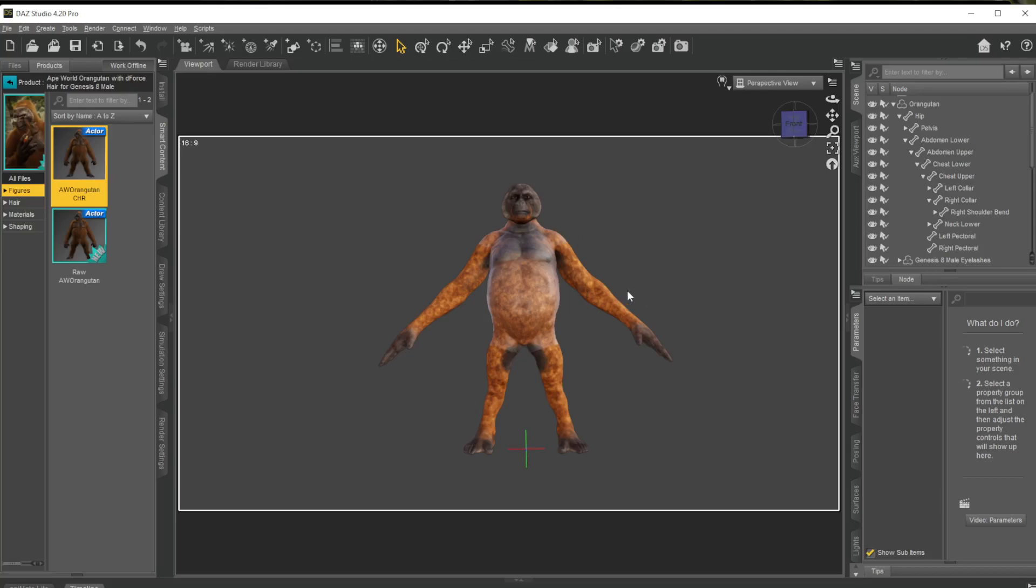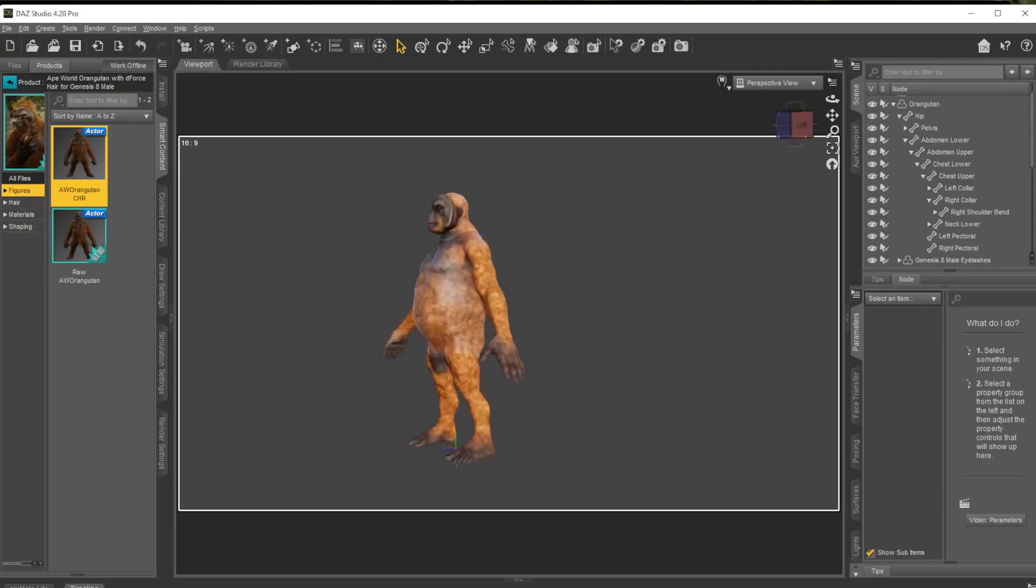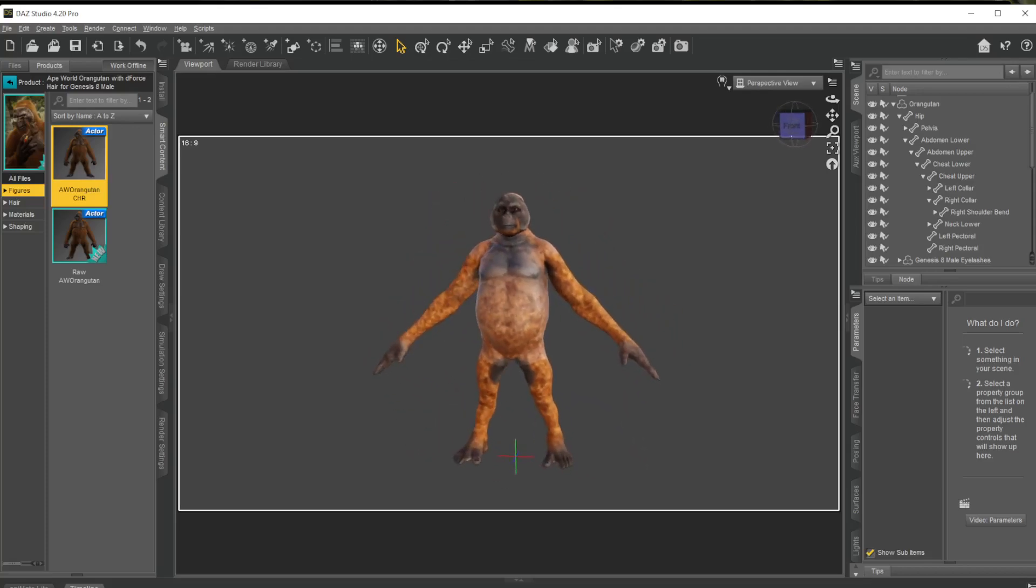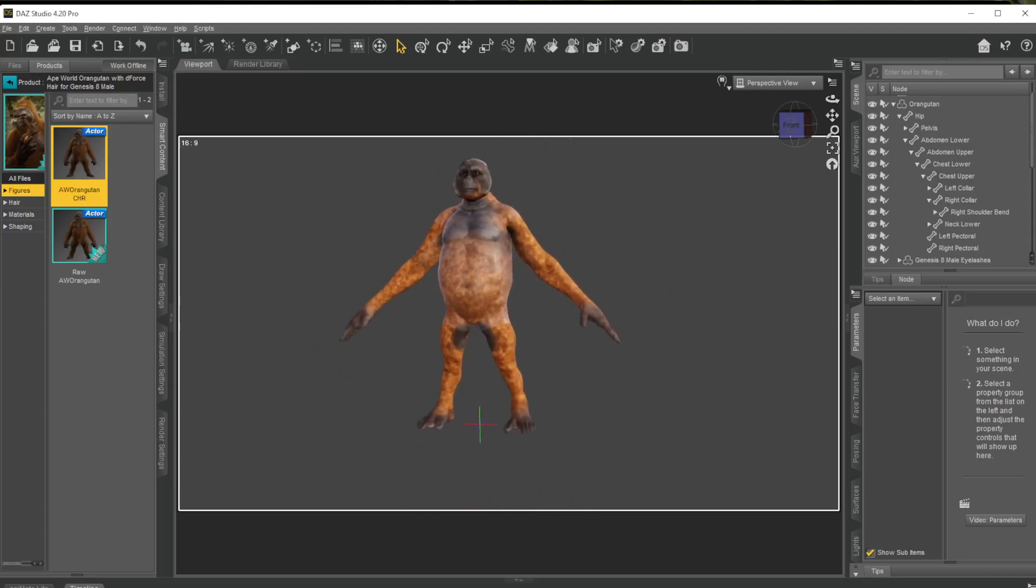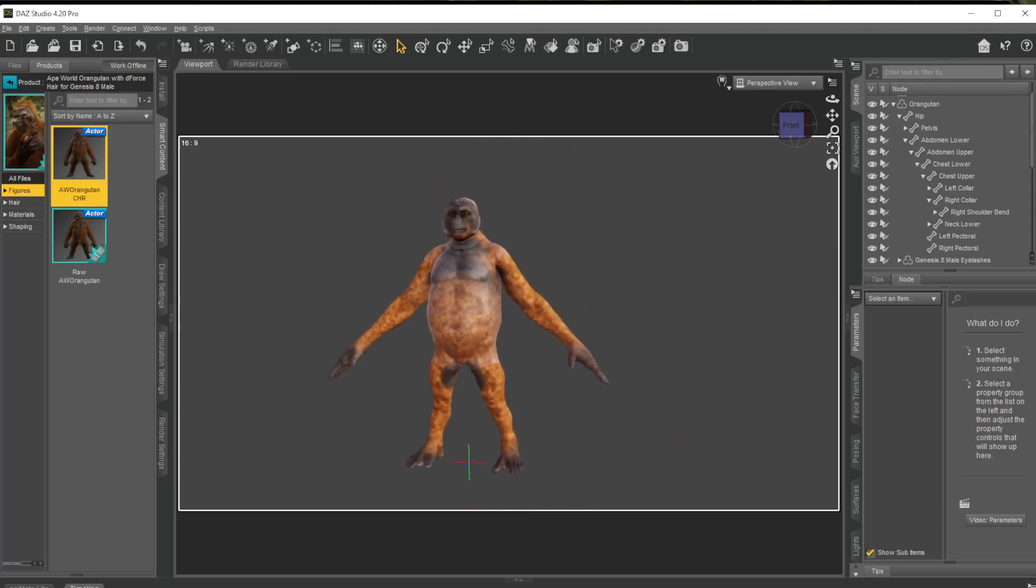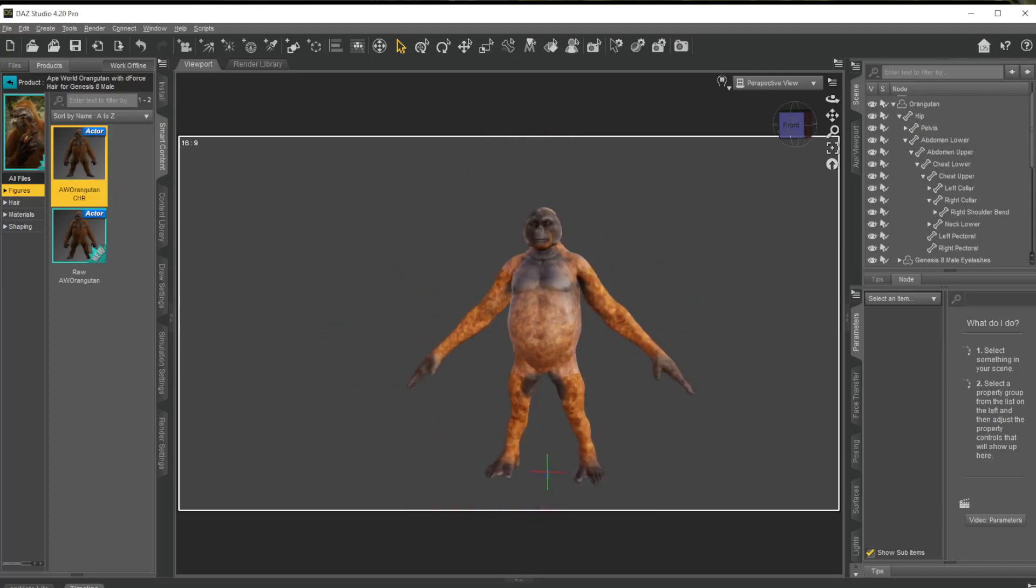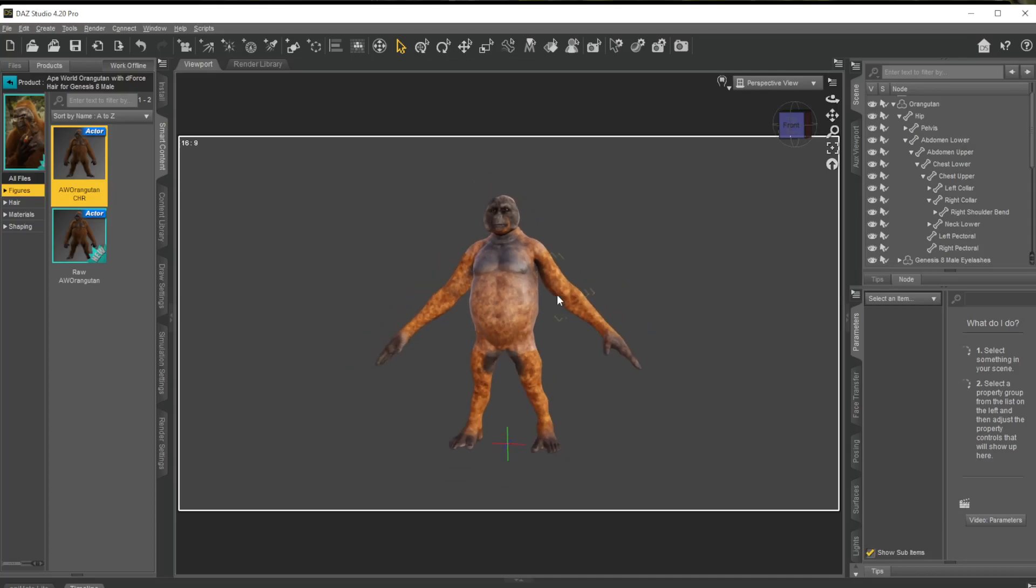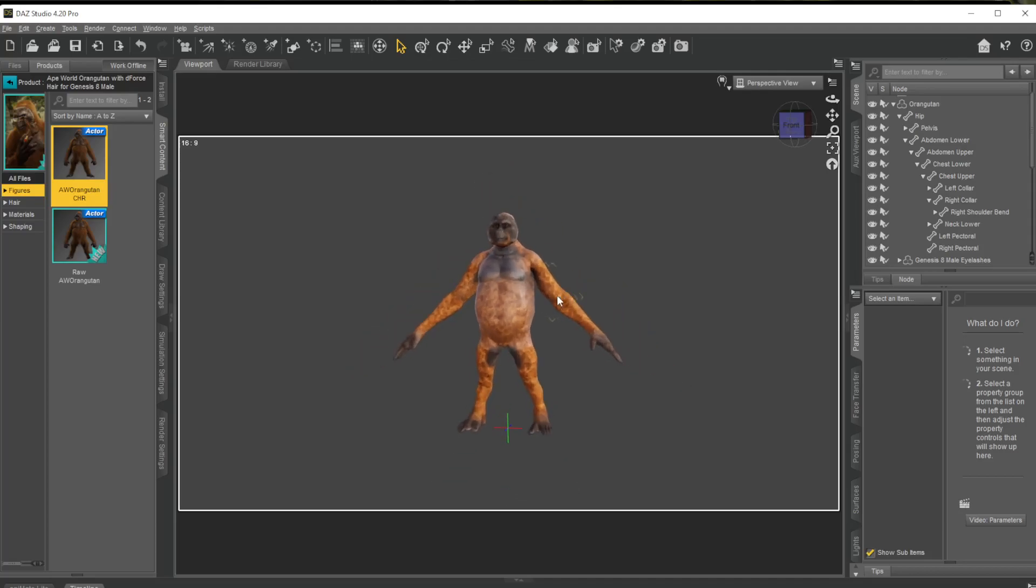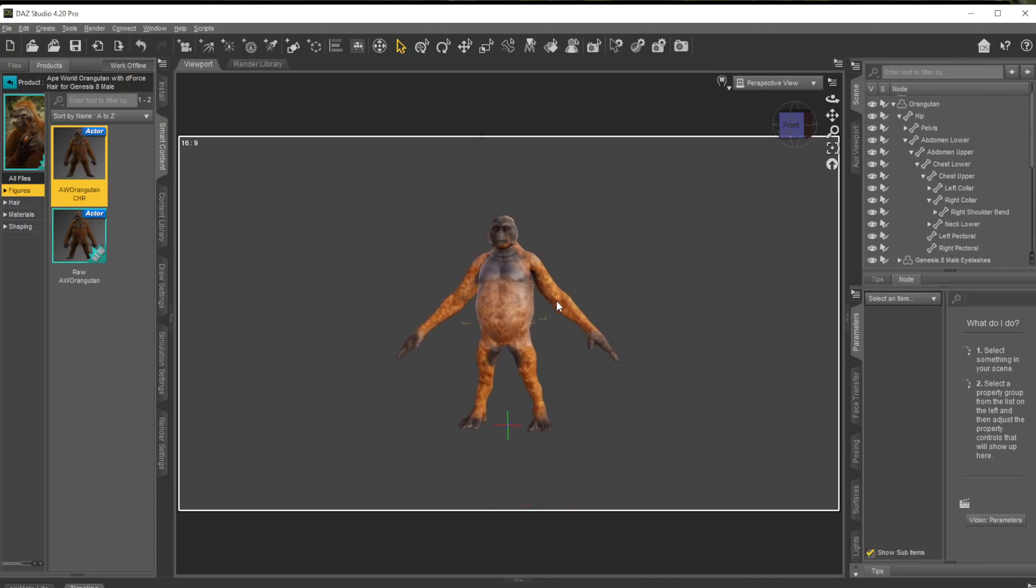Then your left mouse button will rotate and your right mouse button if you hold it down will move around. And then to zoom in and out you can just use your scroll wheel.